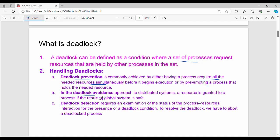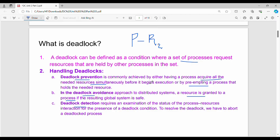For deadlock avoidance, a resource request is granted to a process only if the resulting global system state is safe. This is the Banker's algorithm. If granting resource R2 to process P keeps the overall system in a safe state, then it is granted. A safe state means no deadlock. For deadlock detection, at frequent intervals of time, processes and resources are analyzed by a deadlock detector to determine whether a deadlock exists. If a deadlock is found, the process is terminated.